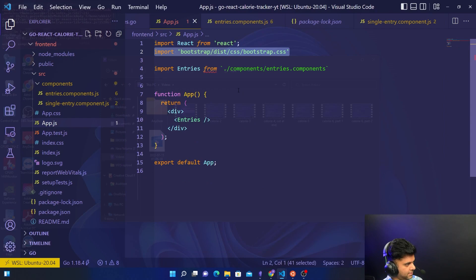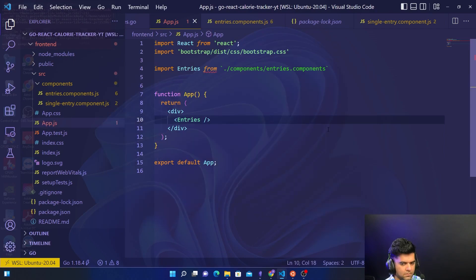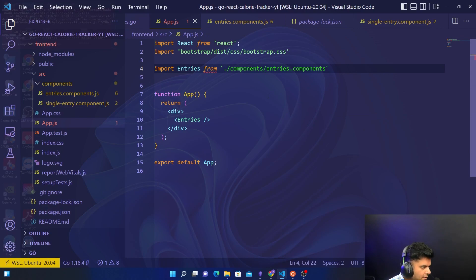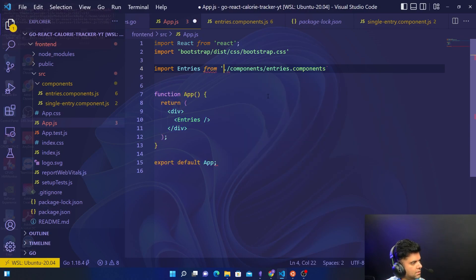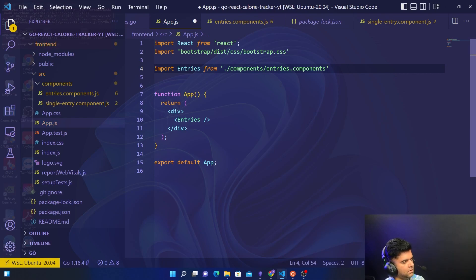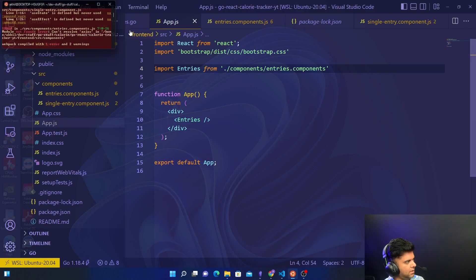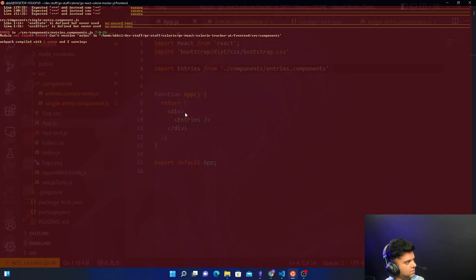Now we're getting another issue. I think the problem is that I'm using backticks whereas I should be using single inverted commas. After fixing that, everything looks all right.